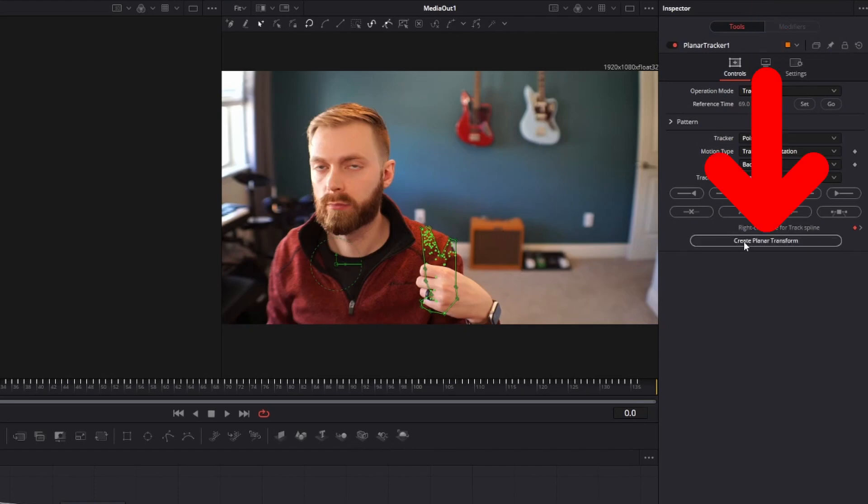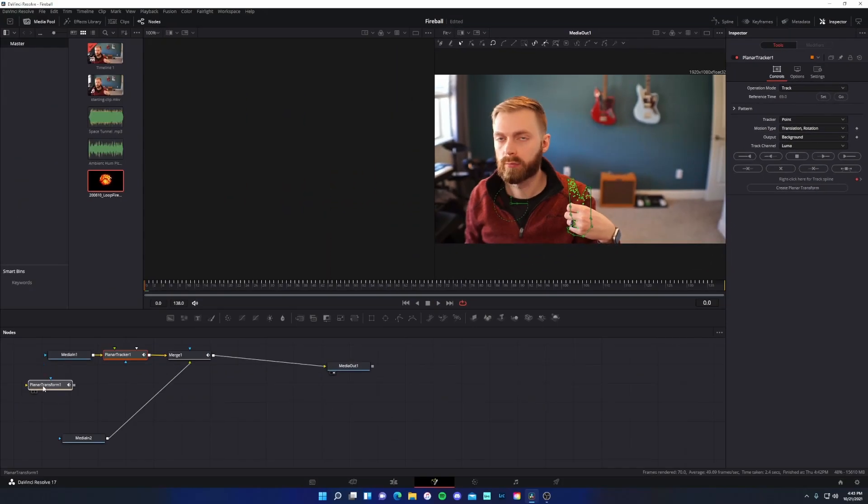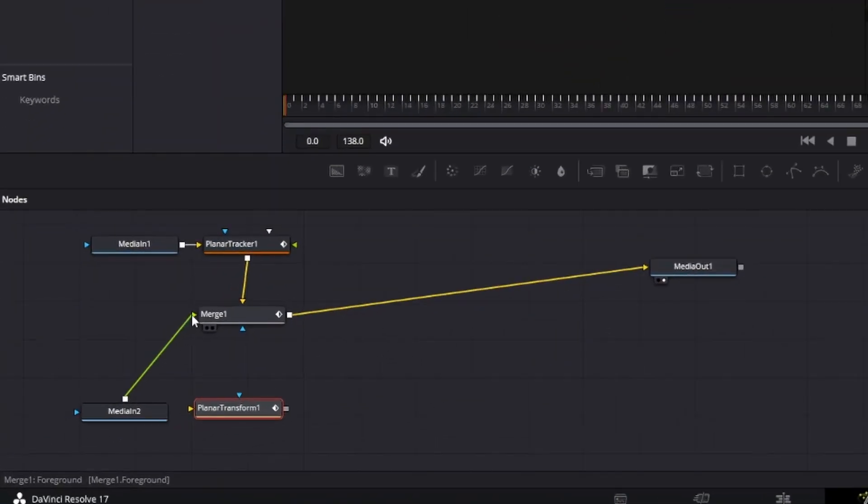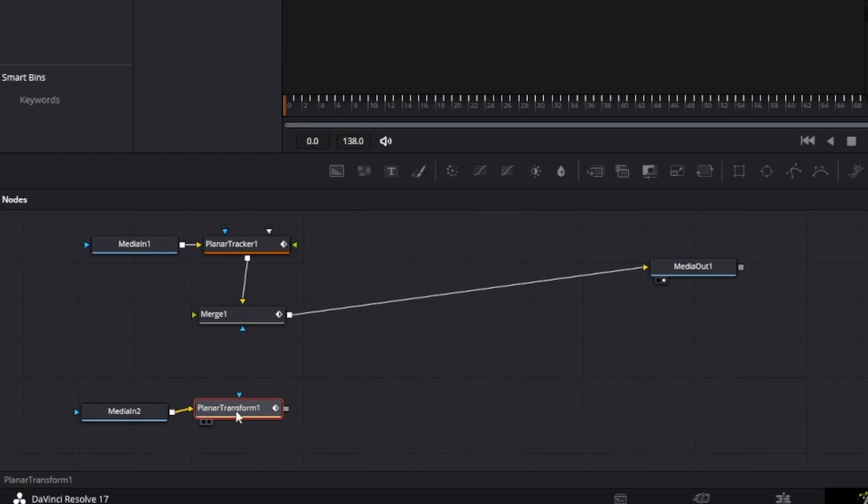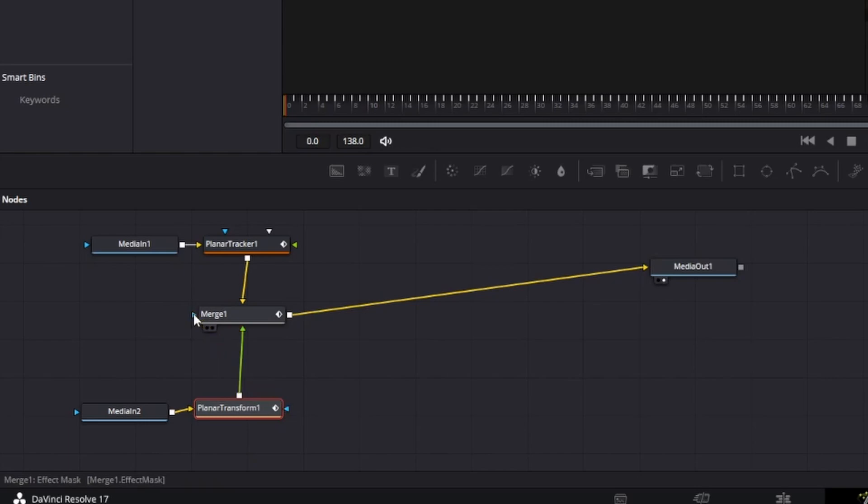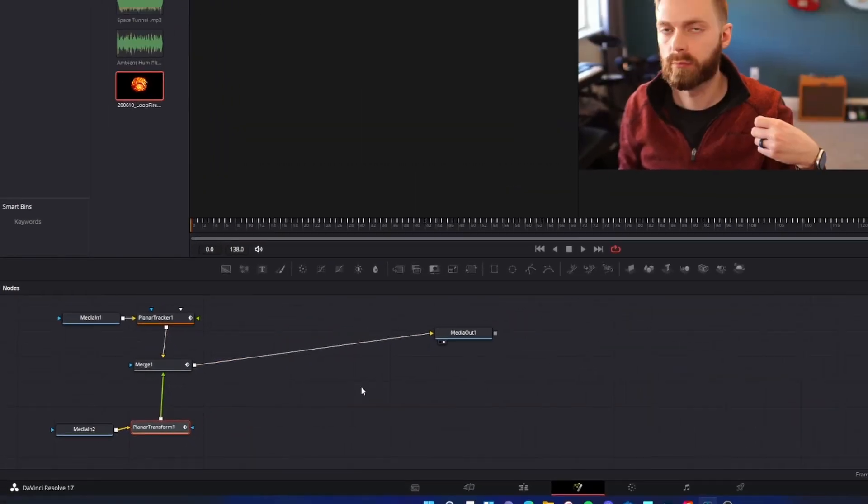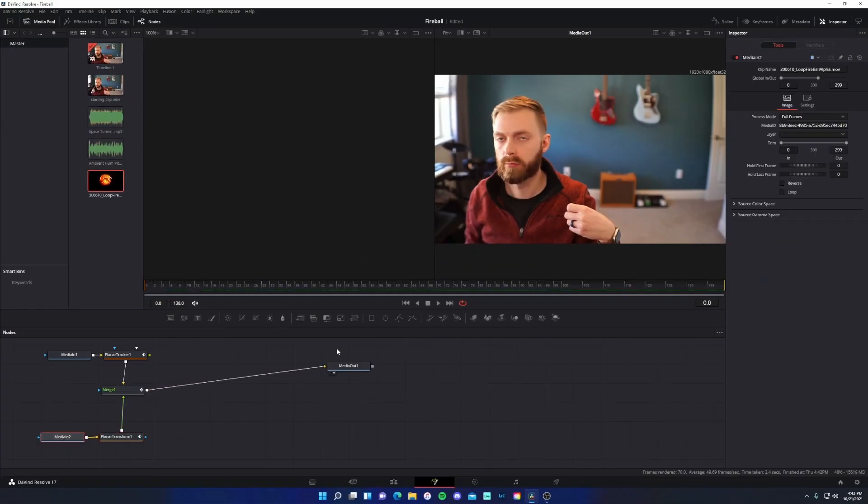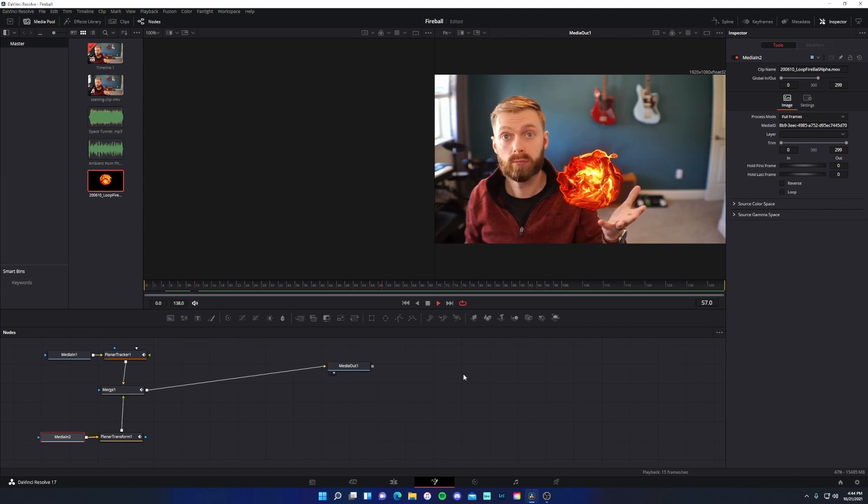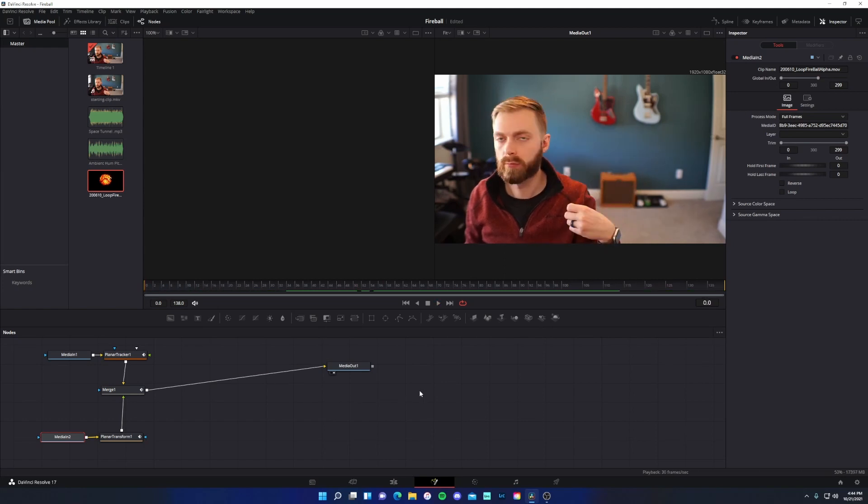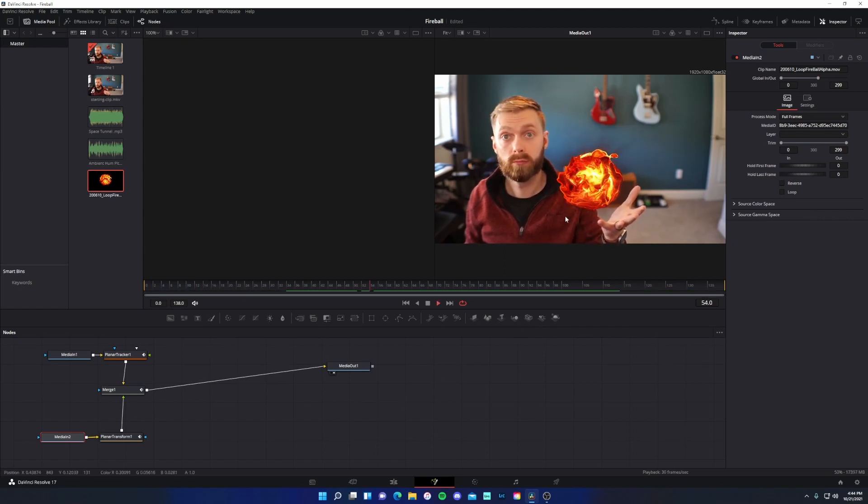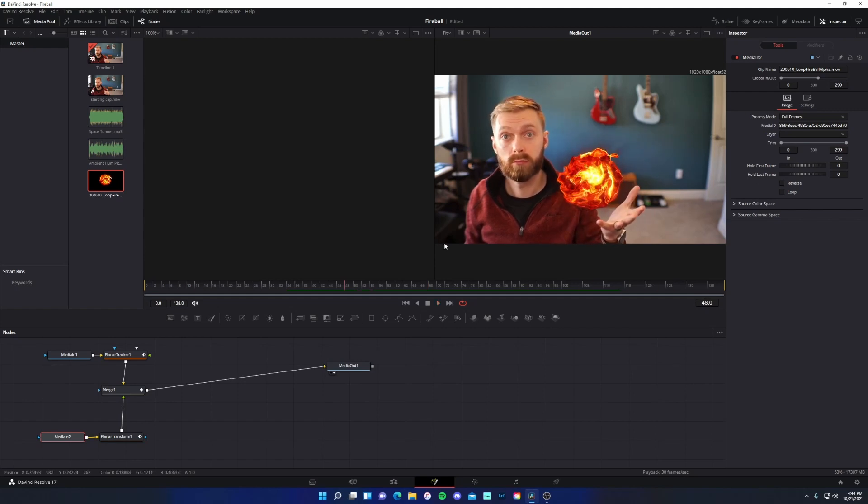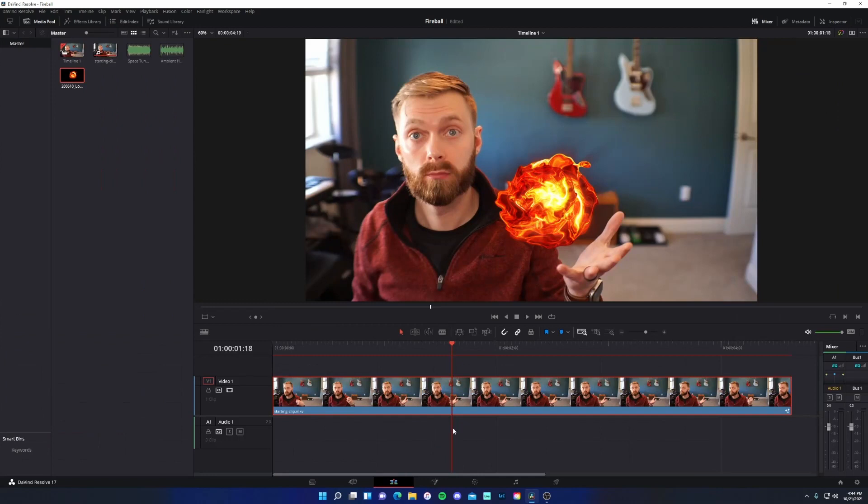But now we're going to have our hand tracked. And so I'm going to click on create planar transform. Kind of drag this down a little bit. And what I want to do is bring this into the input and grab my output and bring that as the foreground. So now if we press play, you'll see there's some motion in the fireball now because it is being tracked with the hand. And we're almost done.